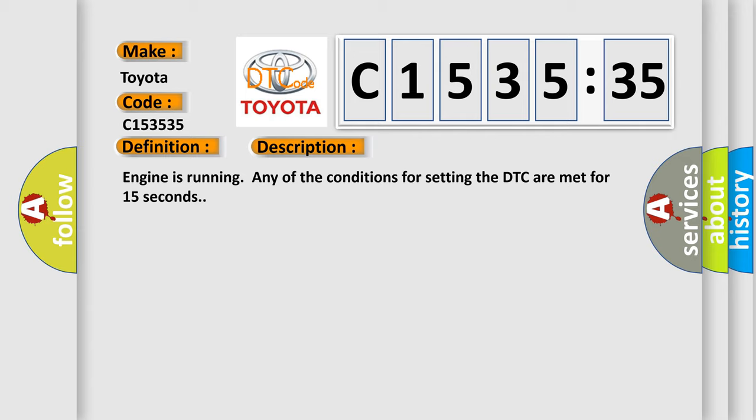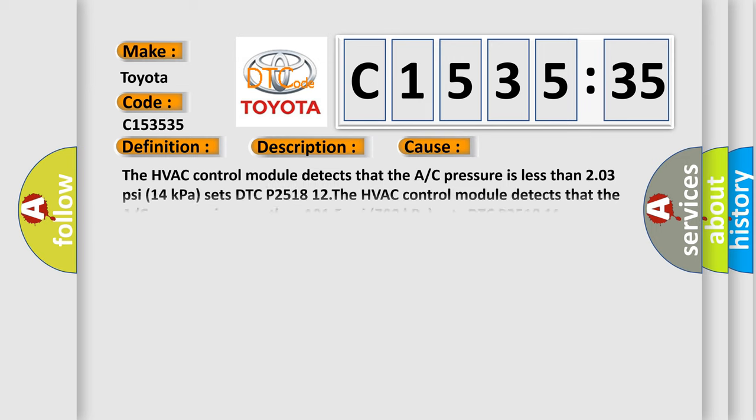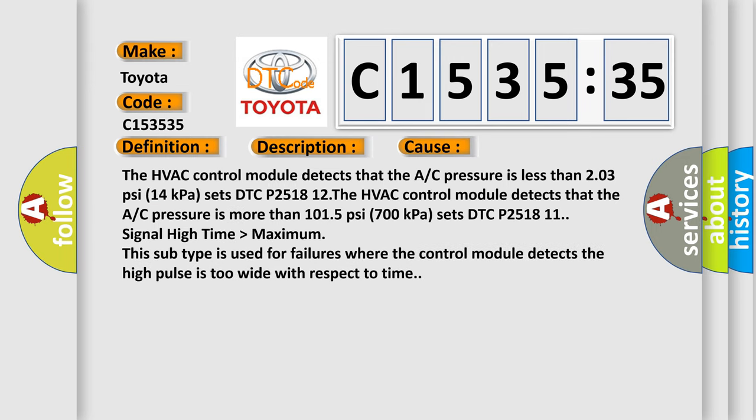And now this is a short description of this DTC code. Engine is running, any of the conditions for setting the DTC are met for 15 seconds.